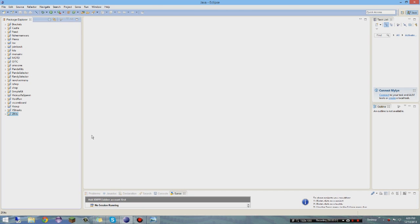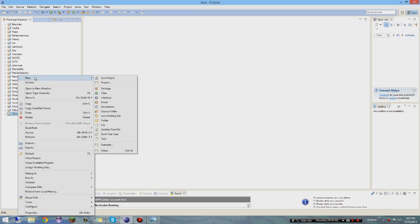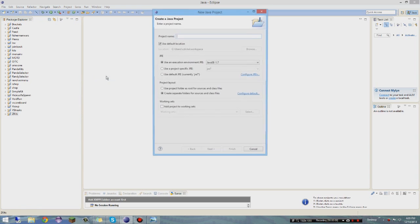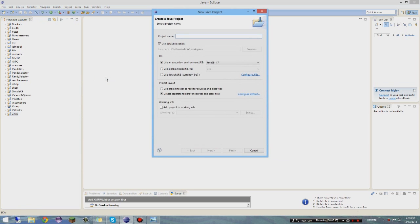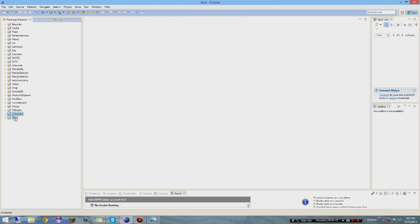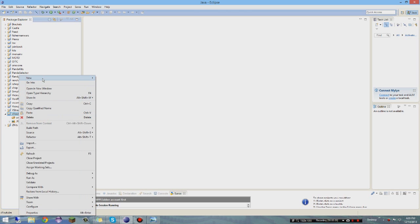Alright, let's get right into this code. First off, you want to hit New Java Project like always, and I'm going to call this 'xyoutube' - it's at the bottom so it's easy to access. So you create your Java project with a 'z' prefix so it's at the bottom alphabetically.